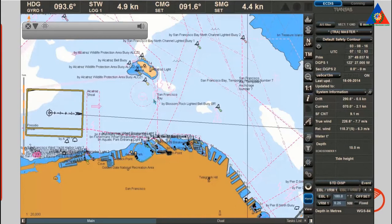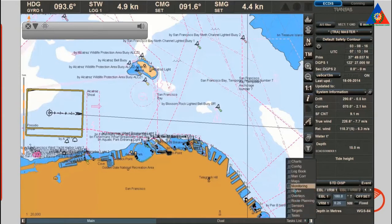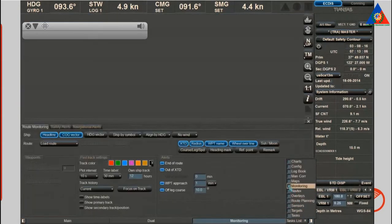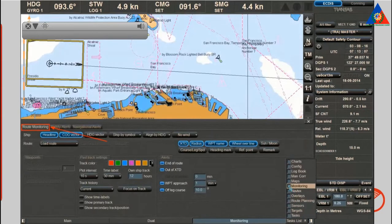One option for activating the route monitoring function of a route that has been previously created on the route planning panel is to select the required route from the drop-down menu on the route monitoring tab of the monitoring panel.